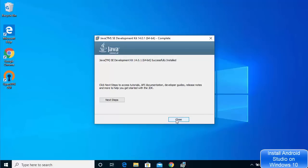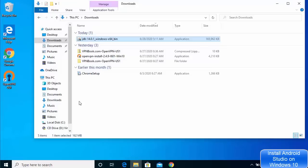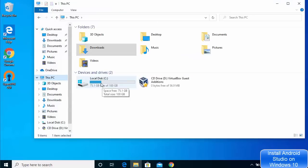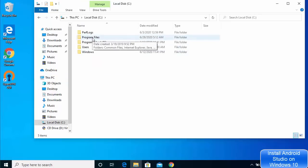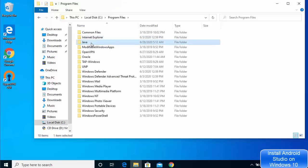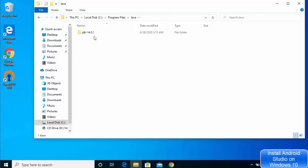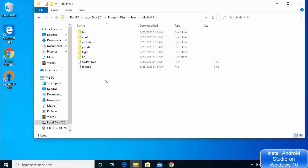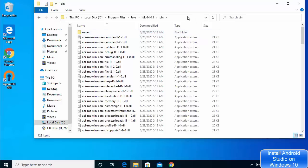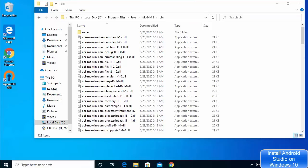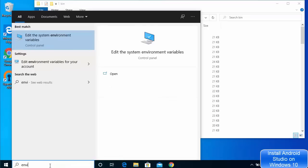Java is now installed. Close the window and let's see where Java is installed. Go to This PC, click on Local Drive, then go to Program Files, and here you can see the Java folder. Go inside the Java folder and you will see the JDK directory. In newer versions of Java JDK you will not see a separate JRE folder — JRE comes bundled with JDK. Go inside the JDK folder and then into the bin folder and copy this path up to the bin folder, as we are going to set the environment variable.